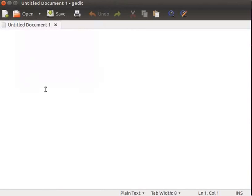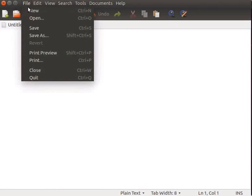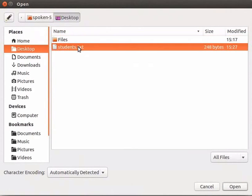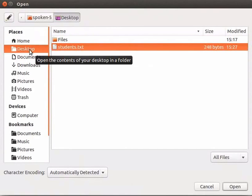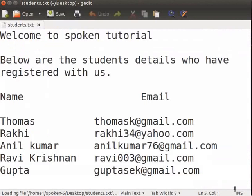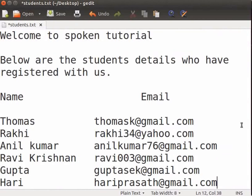Now, let us see how to open an existing document. Click File in the menu bar and select Open. Select the file Students.txt from the desktop folder where we had saved the file previously. Click on the Open button. Now, we will add a few more student details. It is a good practice to save the file frequently. This avoids loss of data if there is a power cut or system crash.